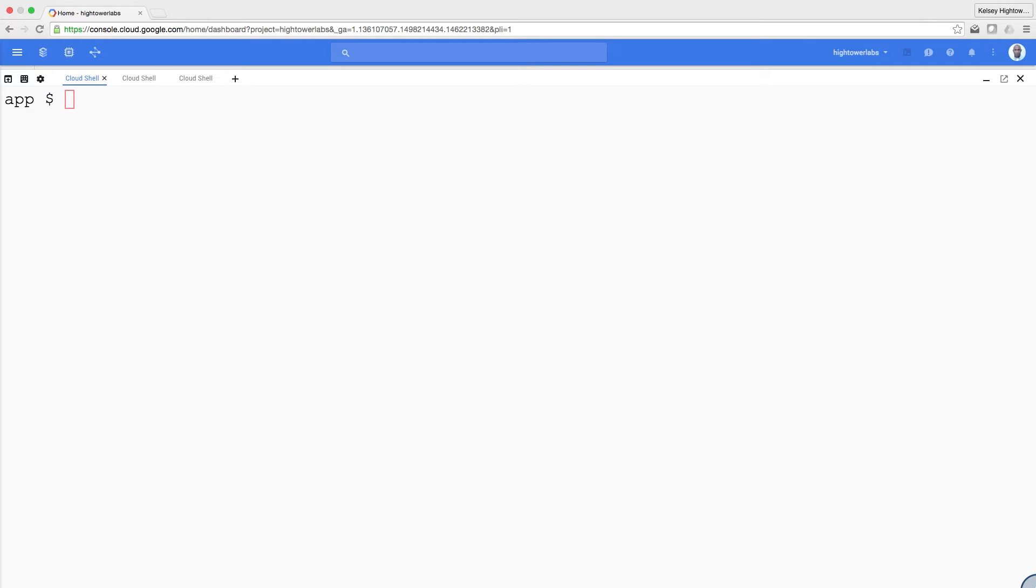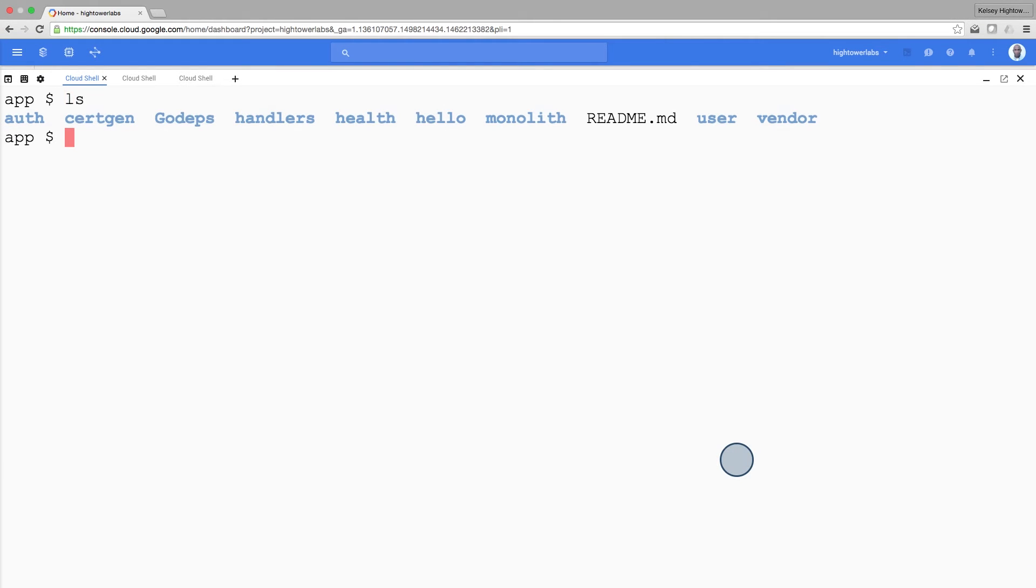Throughout this course, we'll be using an example application called app. In our app, we have three applications: monolith, hello, and auth service.